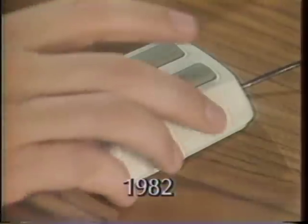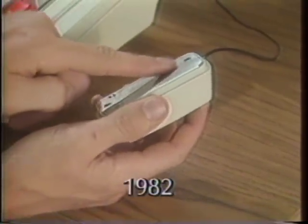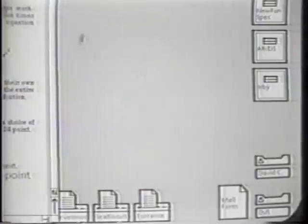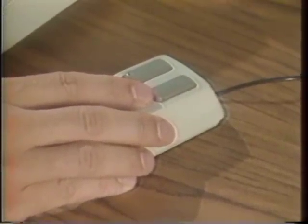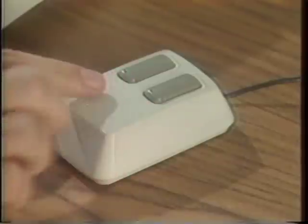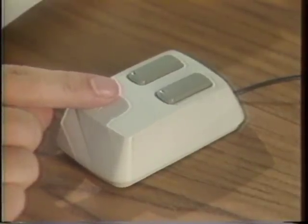The mouse has a ball on the bottom that rotates as the mouse slides across a flat surface. This moves a cursor on the screen in corresponding motions. It has two buttons on top that can be sensed under program control. You can use these buttons to specify objects and destinations for commands.